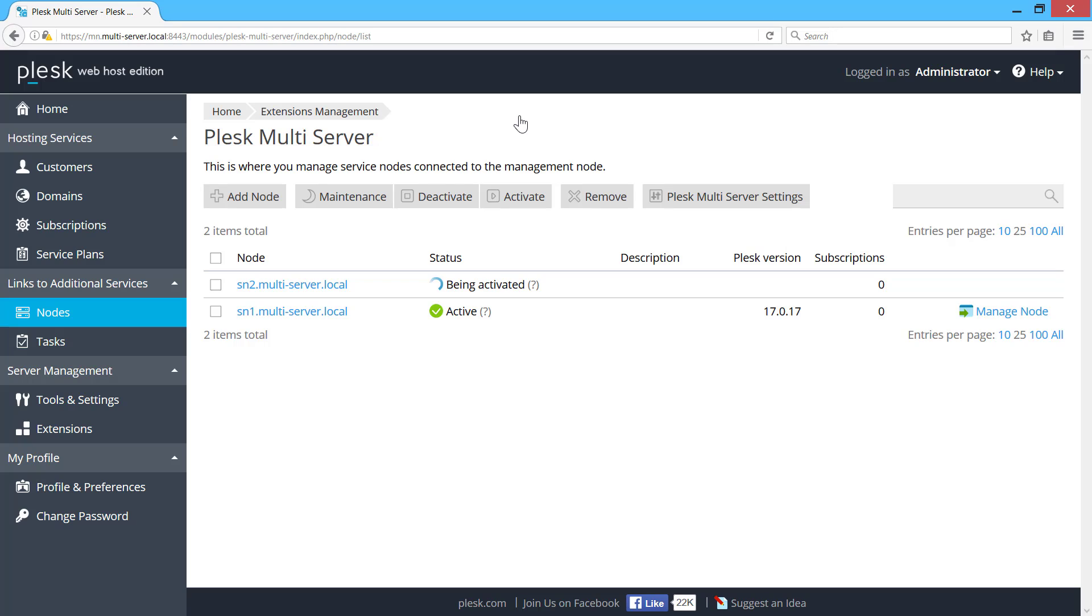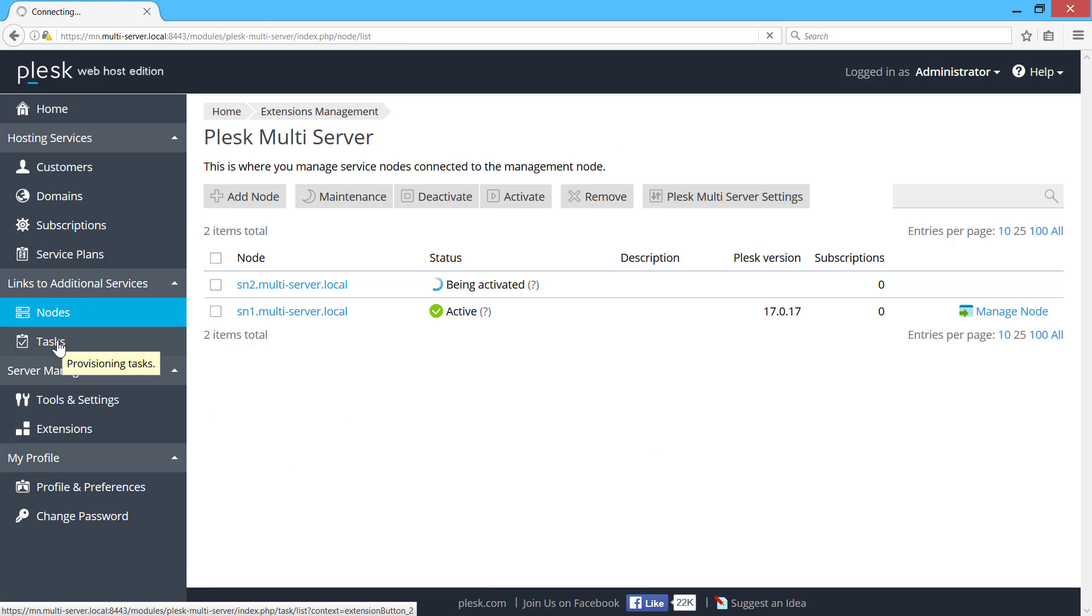Before I start provisioning customers and subscriptions, I want to show you a neat thing that Plesk Multiserver enables. Let's go over to tools and settings. From this screen on the management node, I can update settings on all service nodes.